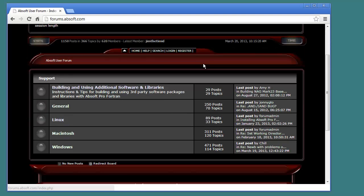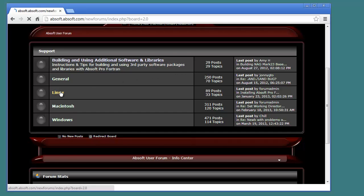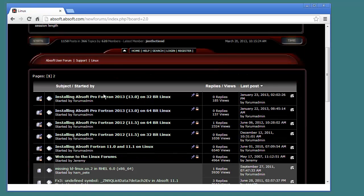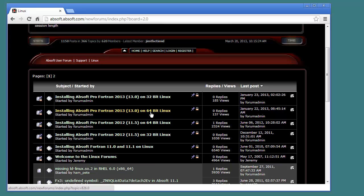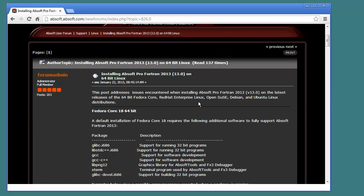Once you have reached the Absoft user forums, navigate to the Linux forum and select the 32 or 64-bit post appropriate for your system. Here you will find instructions on installing the additional packages required by the most commonly used Linux distributions.